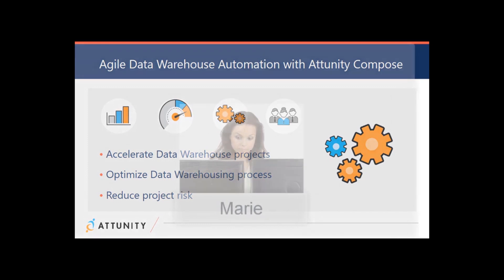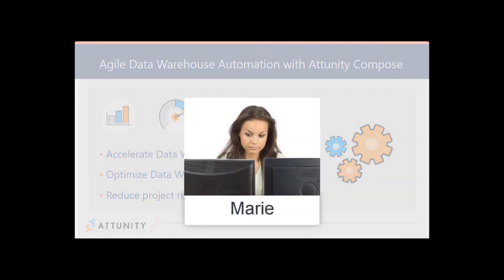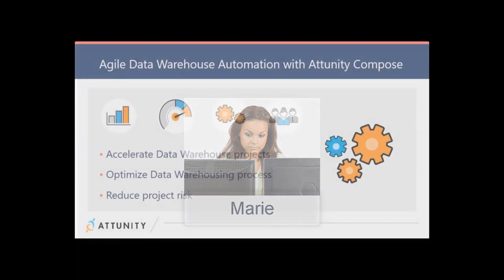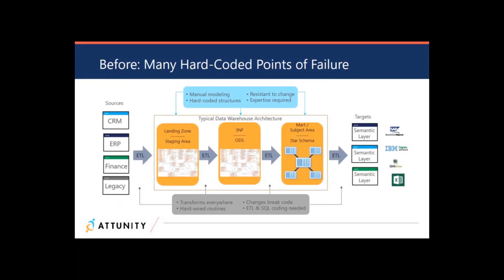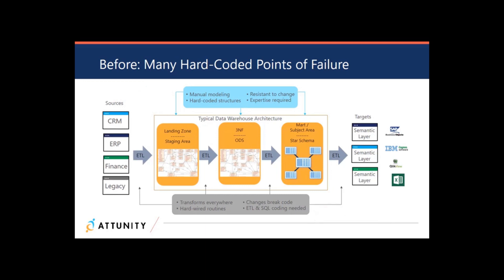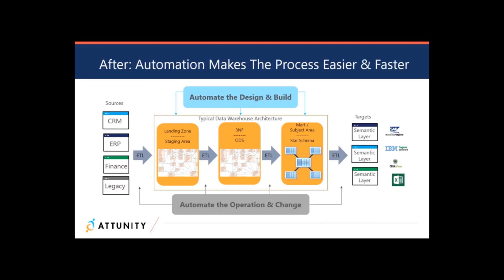Marie is the data analytics manager at a company. Attunity Compose makes Marie's life much easier than at her last job, where she was running a traditional ETL-based data warehouse. Marie no longer spends days or weeks doing impact analysis, recoding ETL packages, running extensive regression testing, and endlessly updating documentation just to add a new data source or update existing reports.